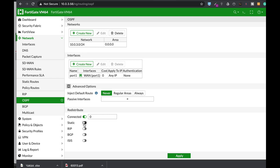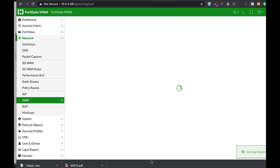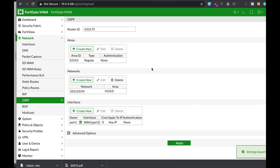Let's distribute the static routes that we have. We don't have any RIP or BGP routes, so we will only redistribute our static routes.